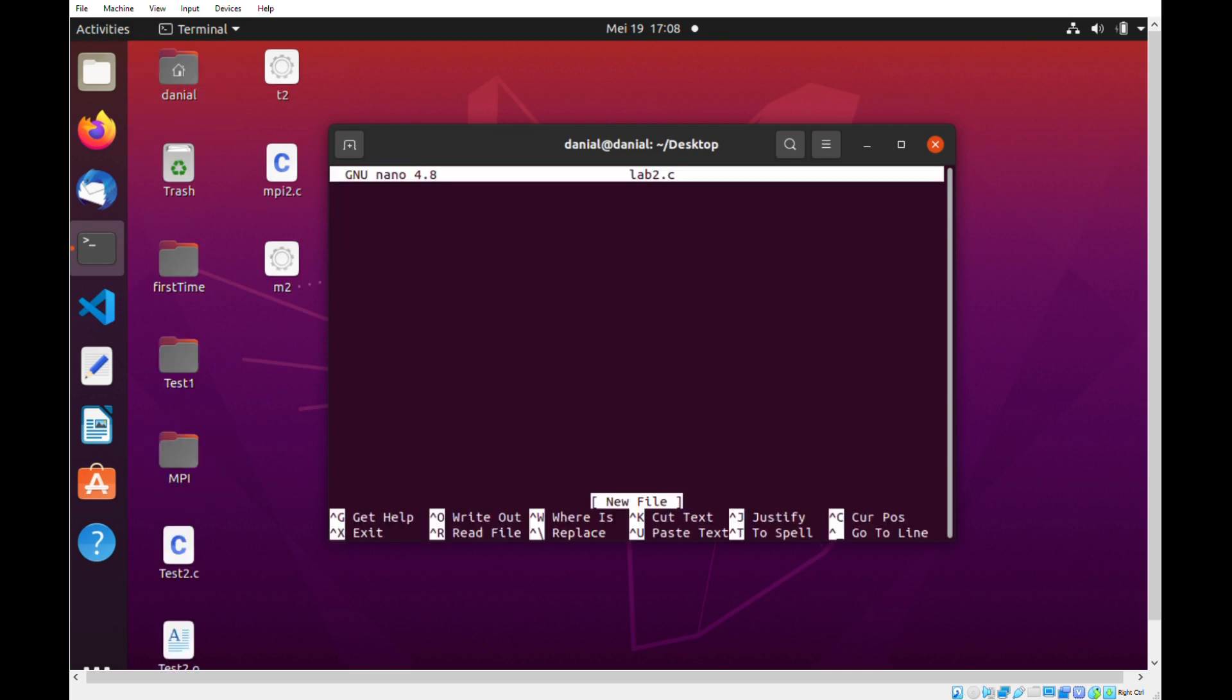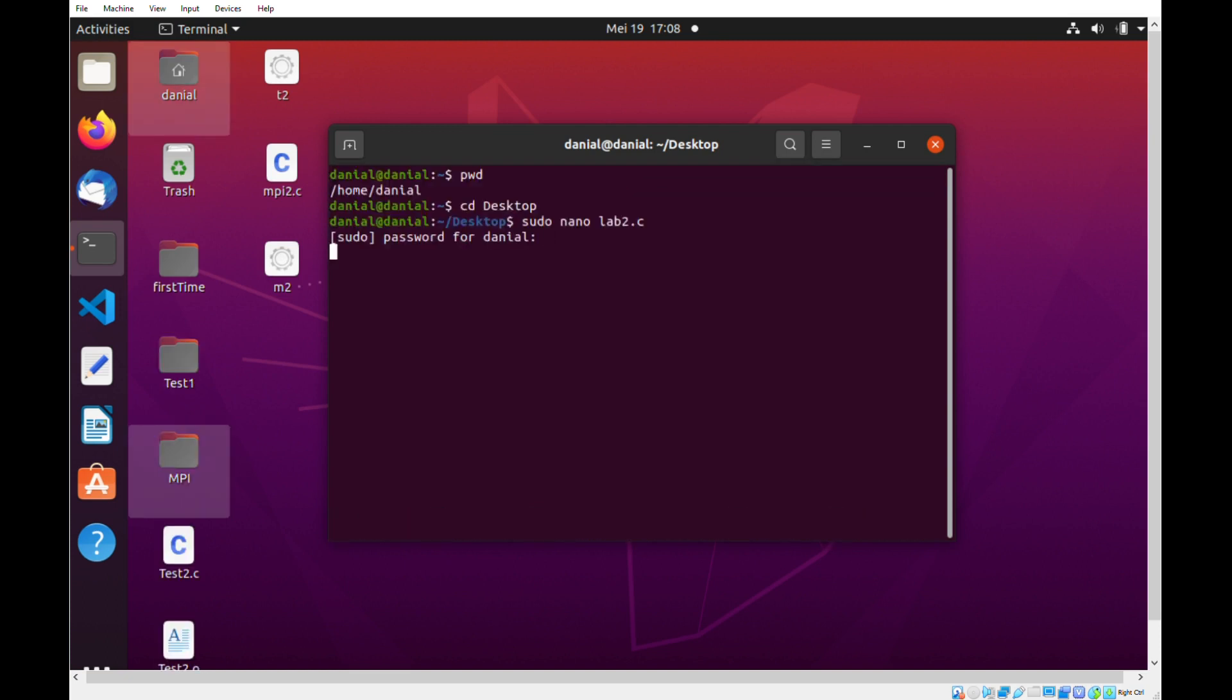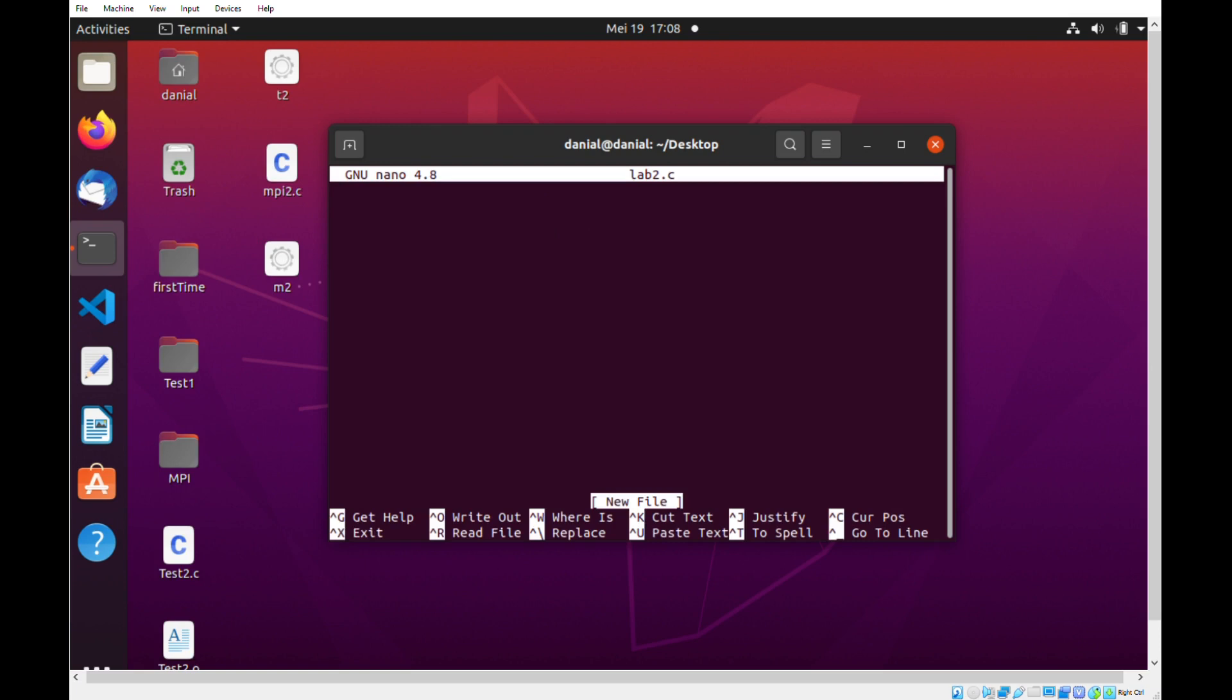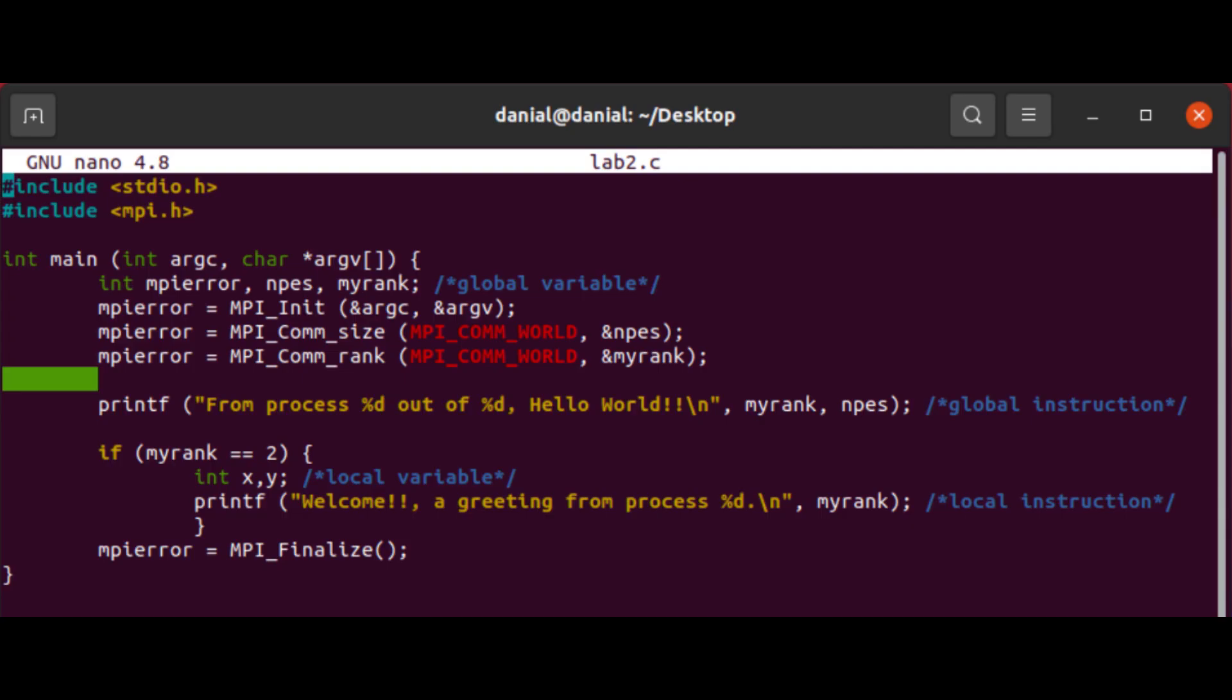Now in the nano terminal, we will enter our code. Here's an example of a simple code that I have created.